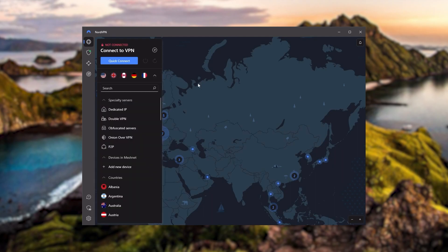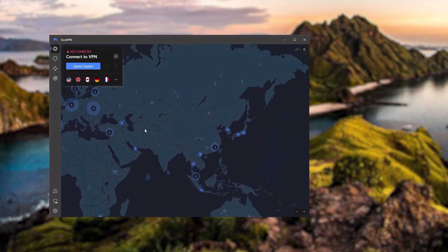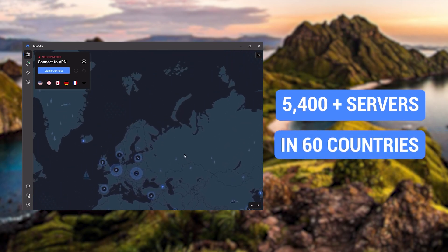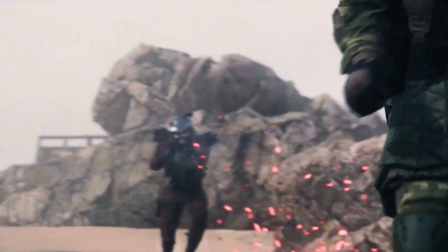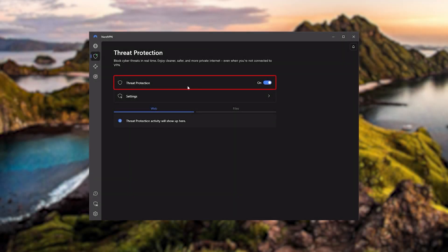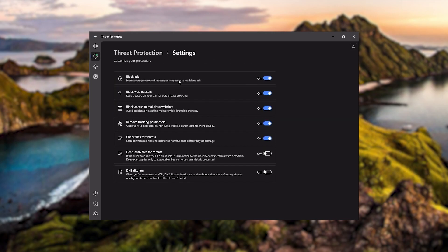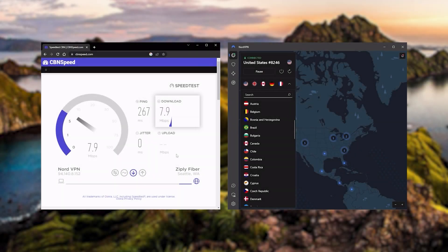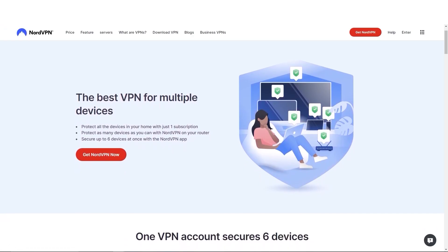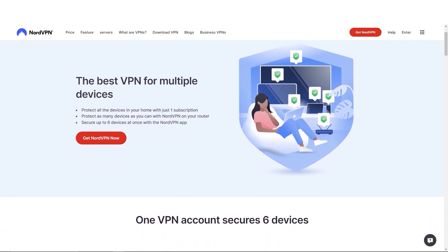Next up is NordVPN, which I consider the best value VPN. It has over 5,400 servers in 60 countries, and while more servers doesn't necessarily mean better service, this can help with speed and latency especially for gaming. It also offers extra features such as threat protection, which blocks ads and malware within websites as well as protecting your device from harmful files. Nord gives you more options to fiddle with, it's about as fast as ExpressVPN in terms of performance, and allows you to secure up to six devices per subscription as opposed to ExpressVPN's five device limit.